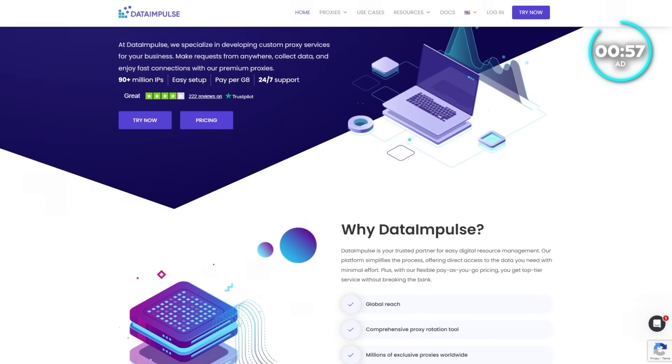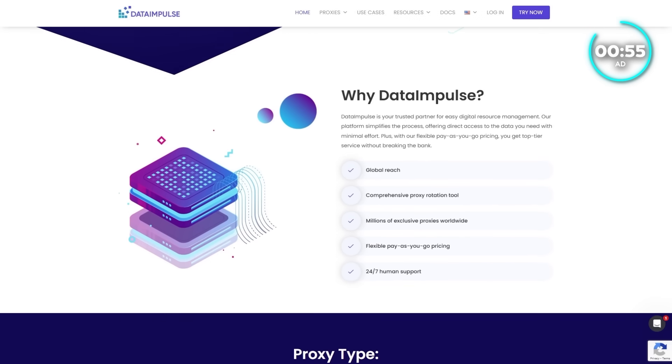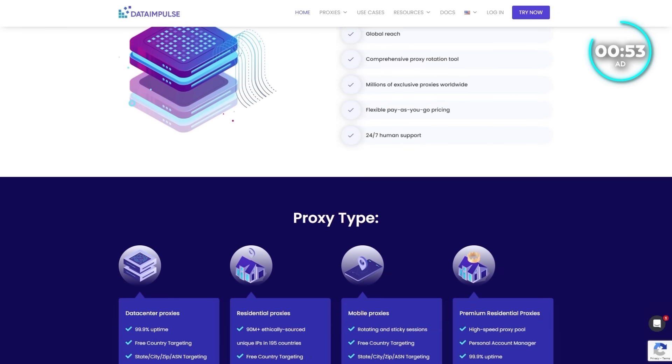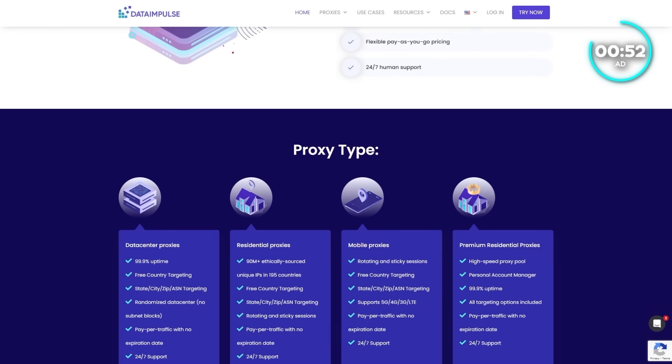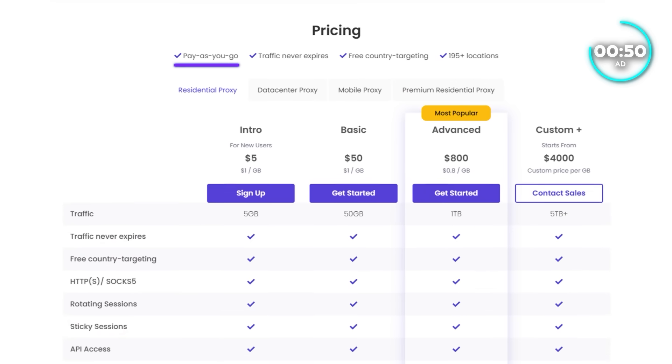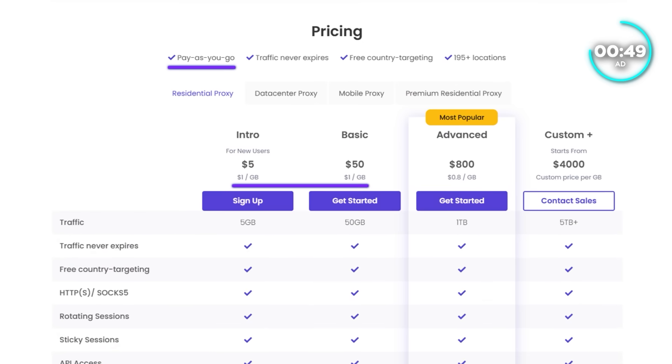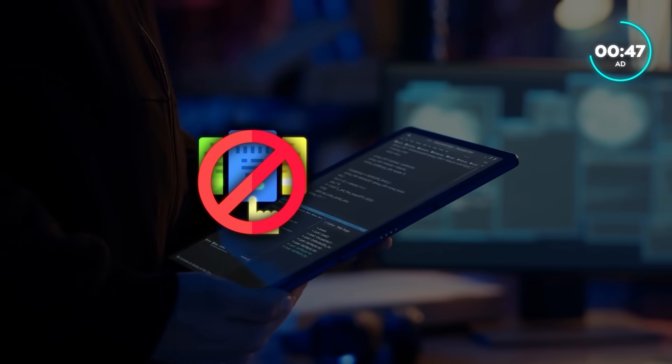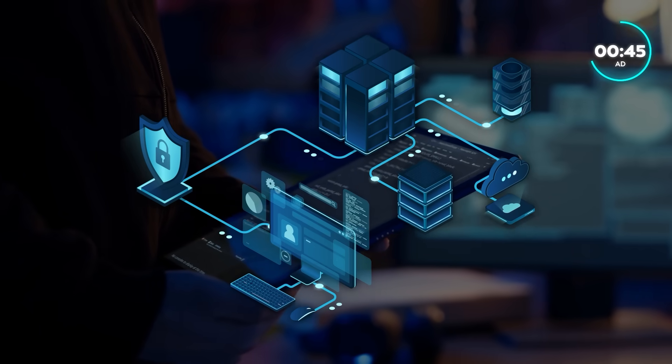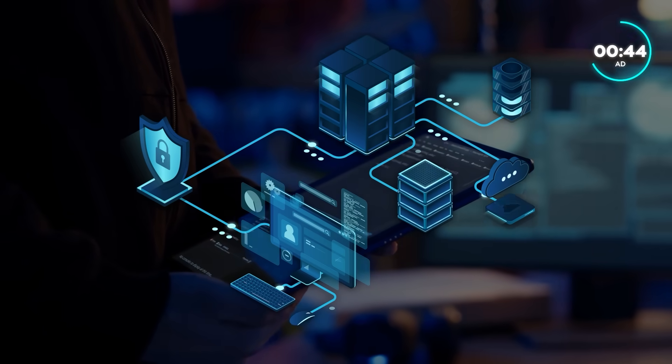Data Impulse gives you access to over 90 million residential IPs across 195 countries, with pay-as-you-go pricing starting at just $1 per gigabyte. No subscriptions, no expirations. You only pay for what you actually use.